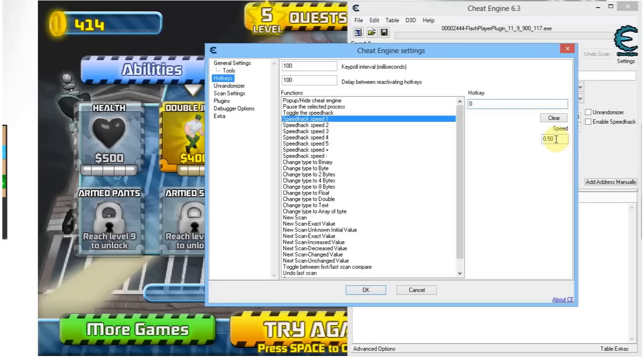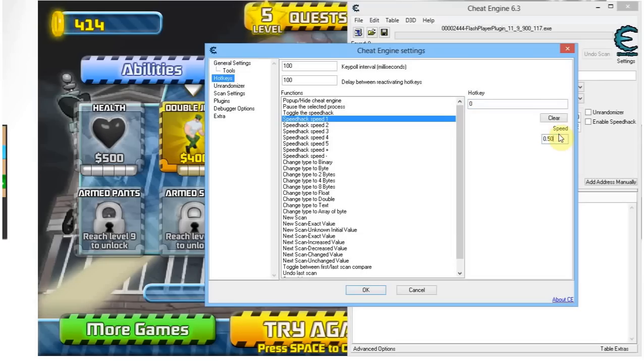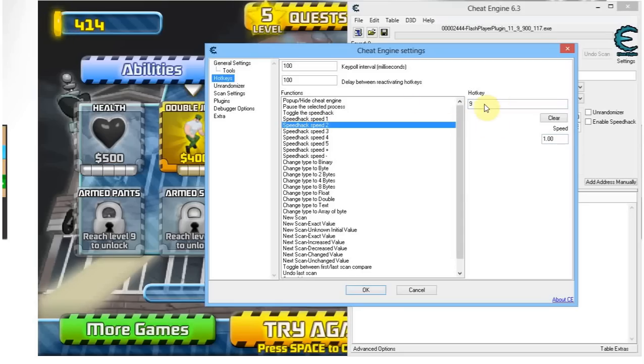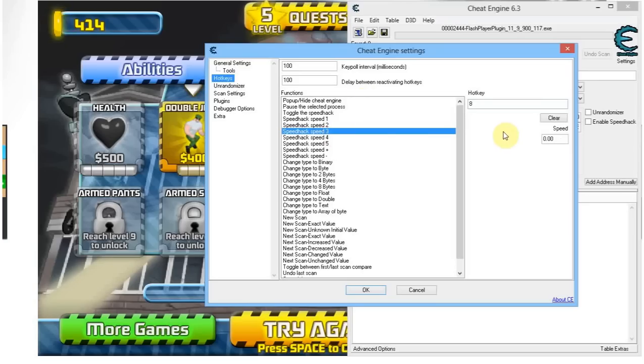One being normal speed, everything above one being faster than normal, two being obviously twice the normal speed, and everything below one being slower. 0.5 is obviously half speed. I have set the hotkey O for half the speed, I've set nine for normal speed, and I've set eight for freezing the game.